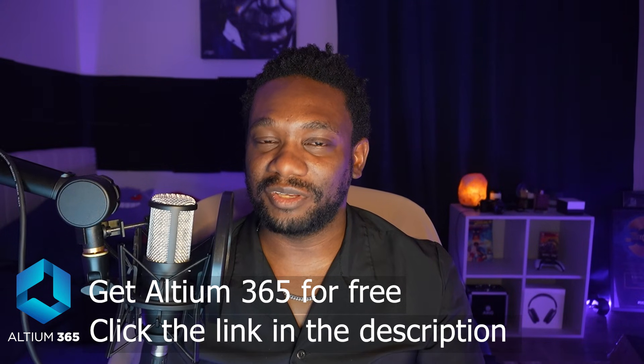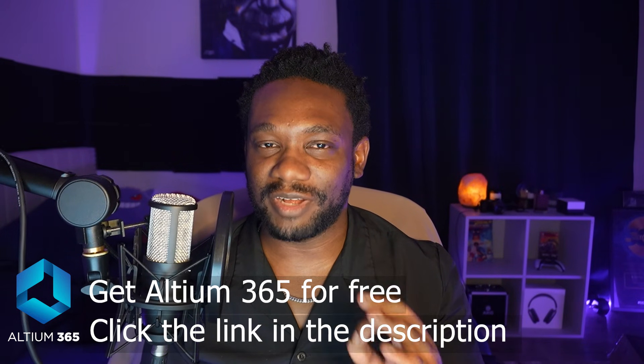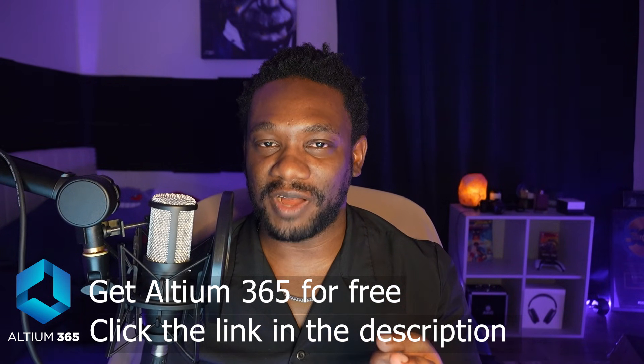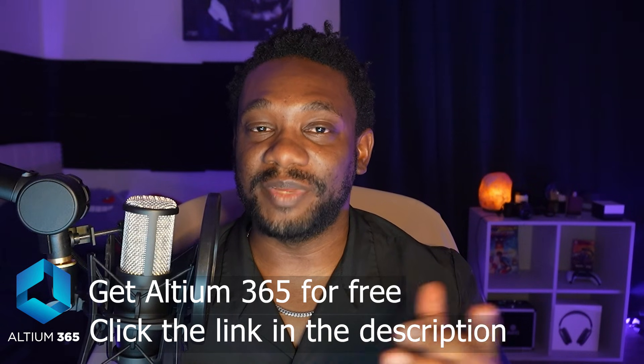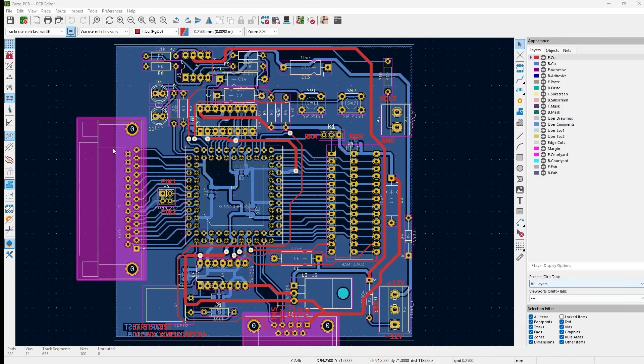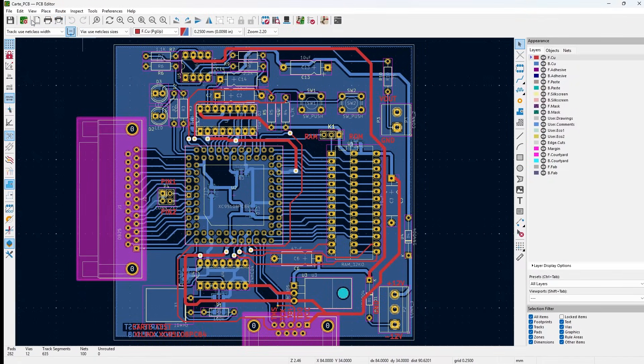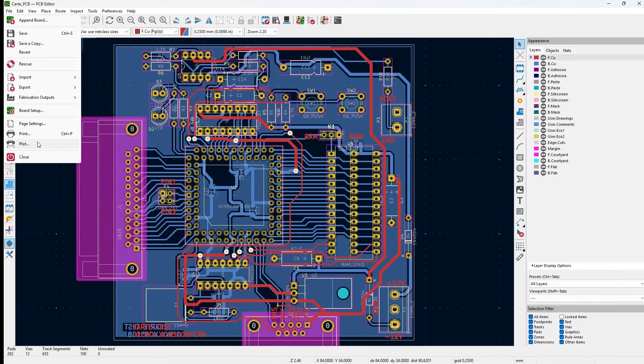By the end of this tutorial, you'll have production-ready Gerber files that you can upload to any PCB manufacturer. Plus, you'll learn how to use Altium 365 to review your design files and Gerber files from anywhere, ensuring your design is error-free before you send it off to fabrication. And by the way, this video is proudly sponsored by Altium. Let's dive in.